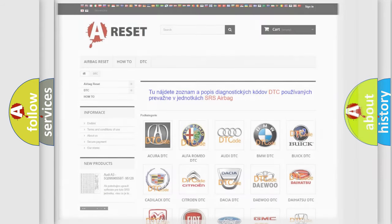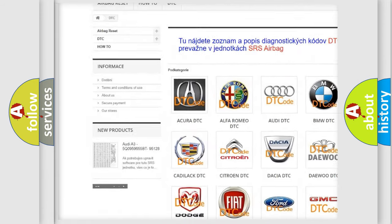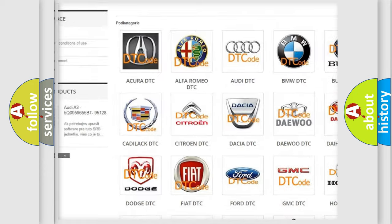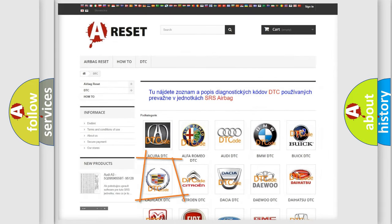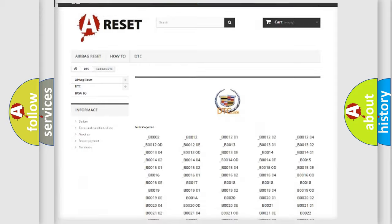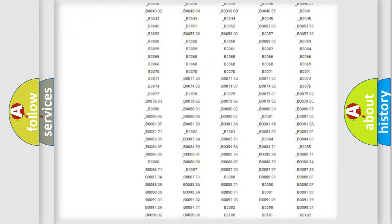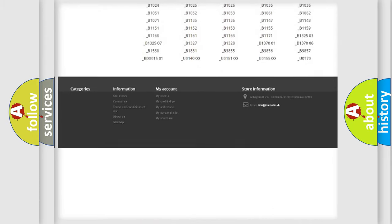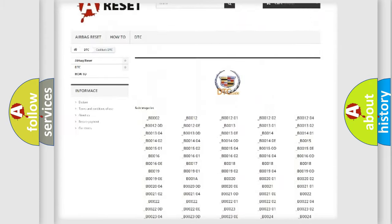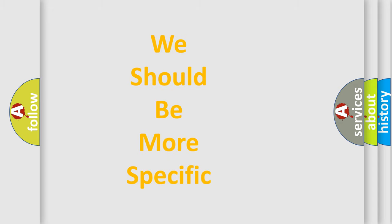Our website airbagreset.sk produces useful videos for you. You do not have to go through the OBD2 protocol anymore to know how to troubleshoot any car breakdown. You will find all the diagnostic codes that can be diagnosed in Cadillac vehicles, and many other useful things.